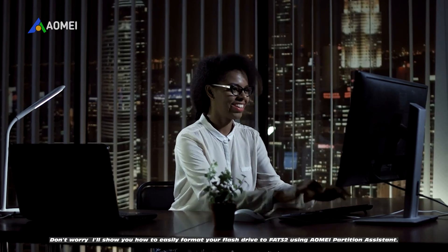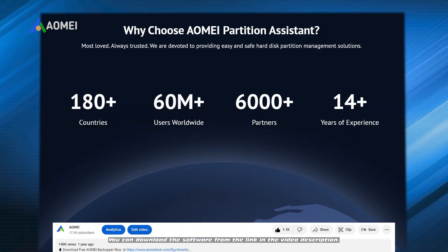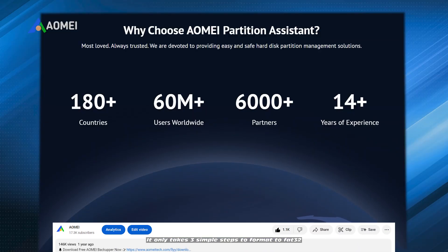Don't worry — I'll show you how to easily format your flash drive to FAT32 using AOMEI Partition Assistant. You can download the software from the link in the video description. It only takes 3 simple steps to format to FAT32.